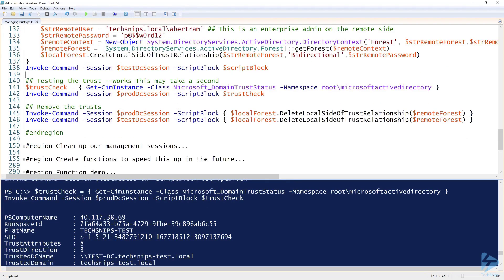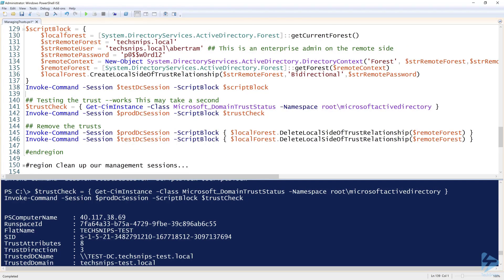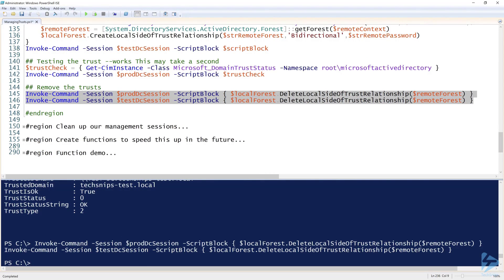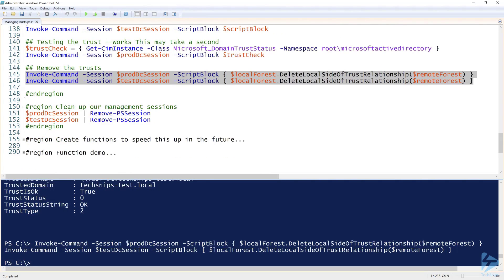Now that we've got that all set up, we can go ahead and remove them. The remove code is exactly the same. The script block only contains one line on lines 145 and 146 — reusing the values of all the variables provided earlier such as local forest, str remote forest, str remote user. I'm reusing that same session over and over, so it knows what local forest and remote forest are. After removing, everything is cleaned up with no relationship between them. Since I was using PowerShell remoting, I need to clean up my sessions too.